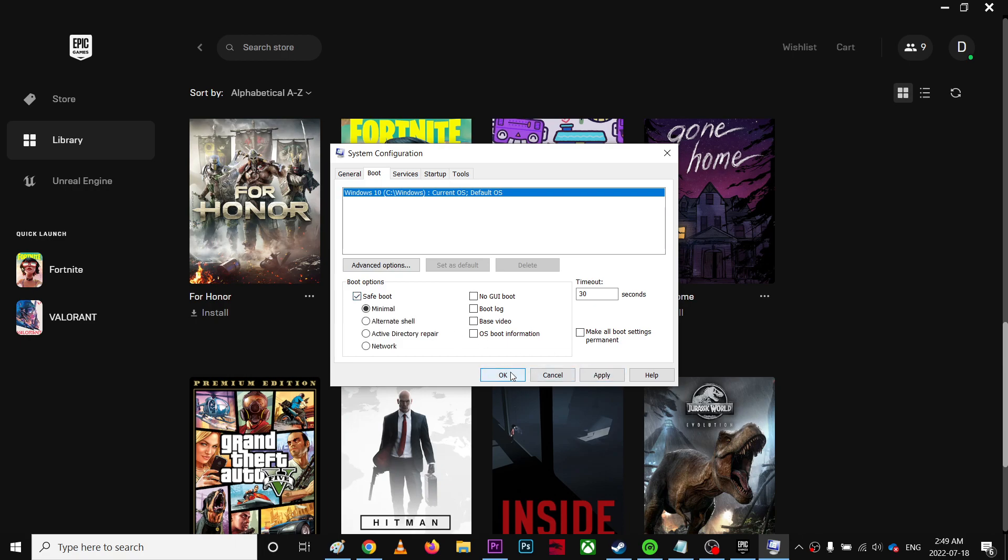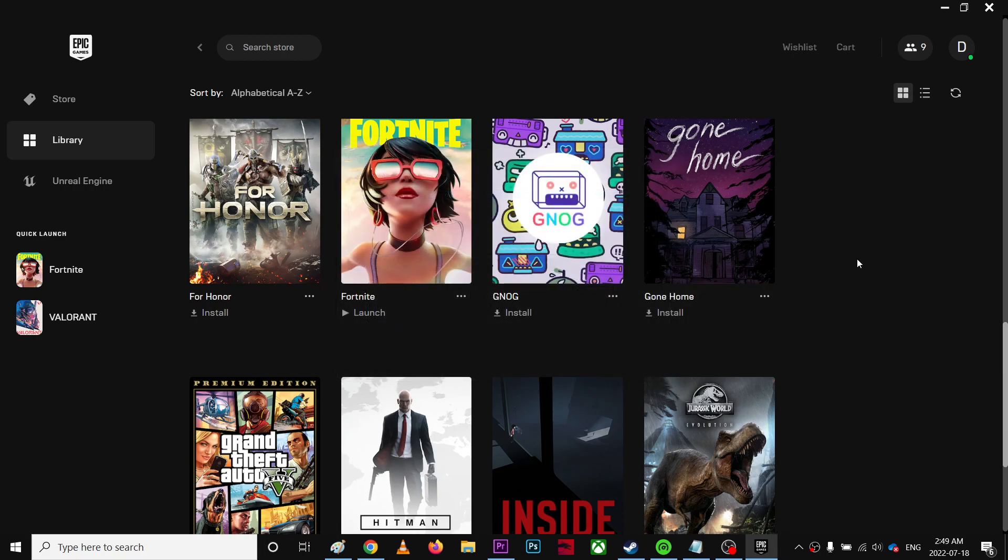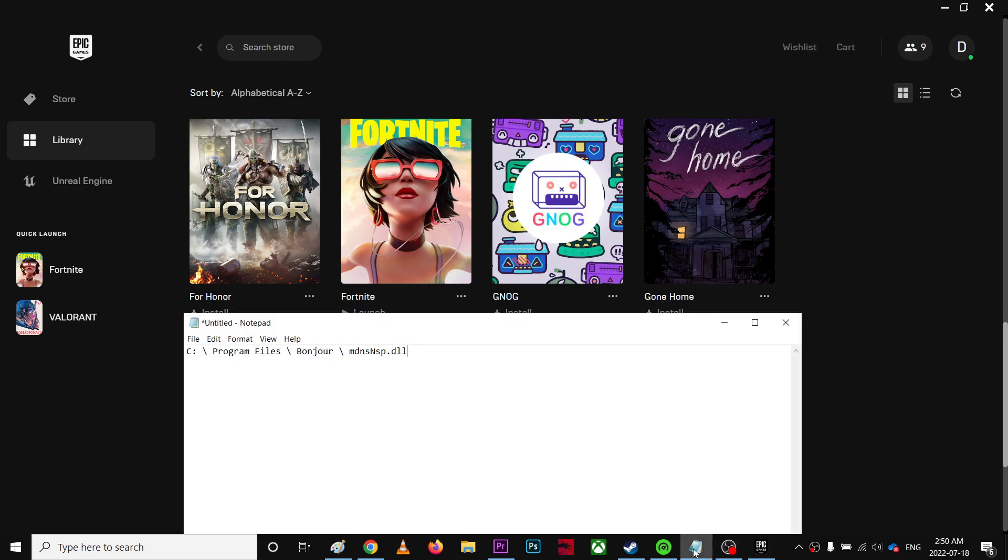Once you've done that, you've got to restart the computer. Once you restart your computer, you're going to go to this path. Go to C: Program Files, and then you'll find the option called Bonjour.